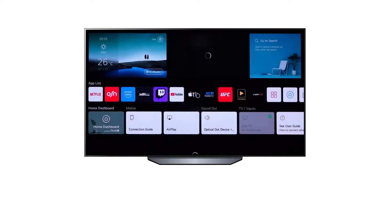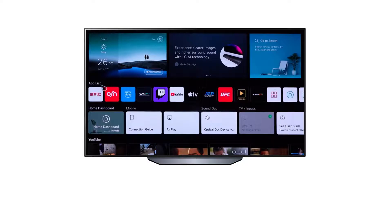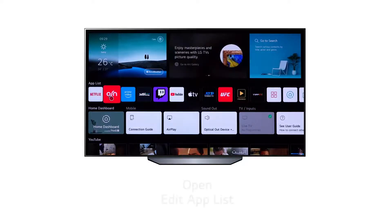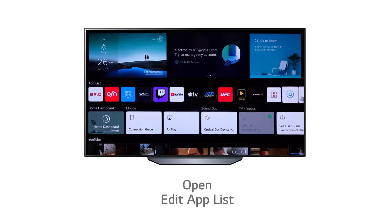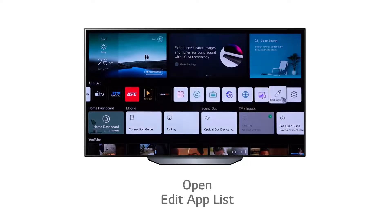The second row down on the main menu screen contains a list of all the TV apps. These can be opened with a single click. If you would like to edit your app list, simply scroll to the right of the apps list and click the Edit App List button.